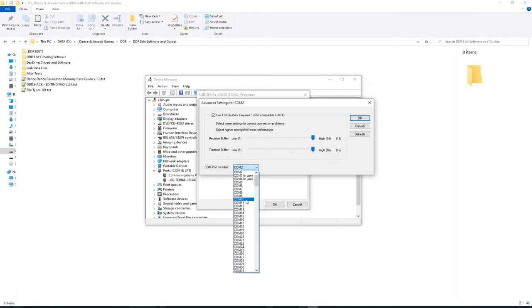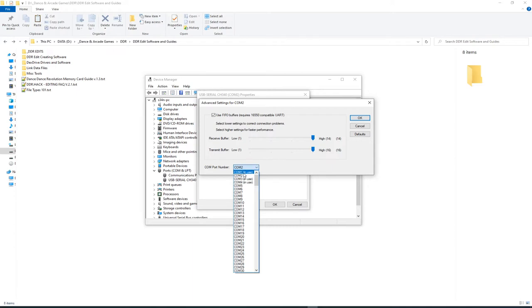However, with the software that's provided with the Dex Drive and aftermarket software, they'll typically only recognize the first four COM ports here, so it needs to sit in one of these first four COM ports, and this is where we change it. And when you change it, you will need to restart your system in order for the changes to take effect, otherwise the software will just not recognize it at all.